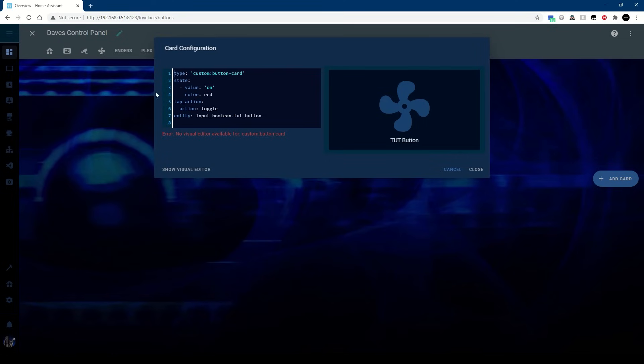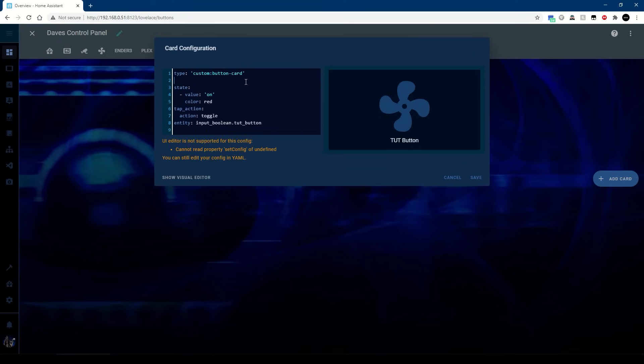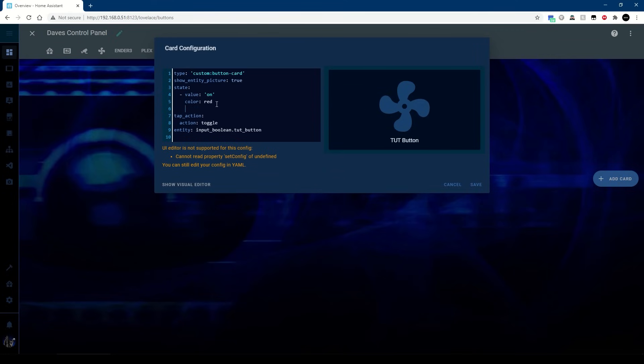And for this we need entity picture forward slash local, which is what Home Assistant sees your www folder as, and then obviously the name of the file, and in my case this is a 3D fan on blur. So when I turn this on it'll ignore the color because it's using the actual image instead.